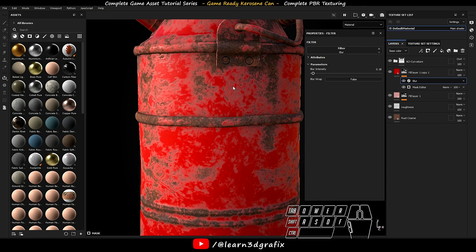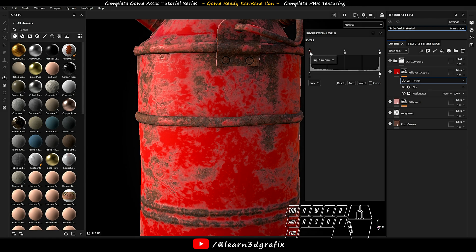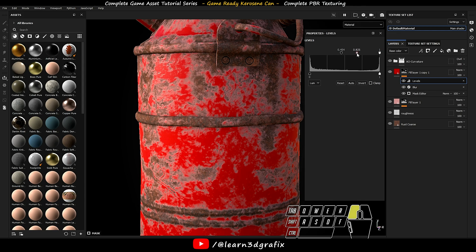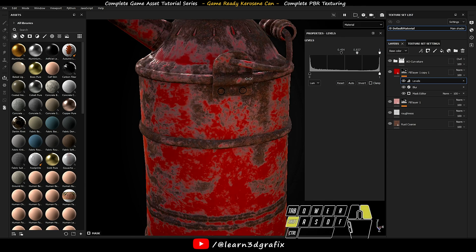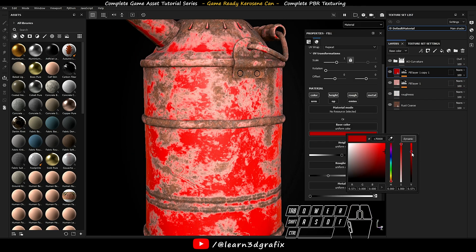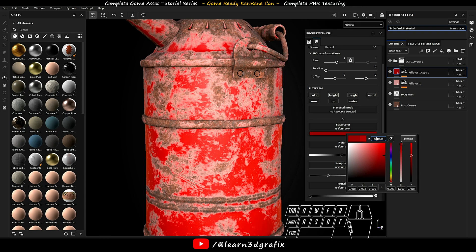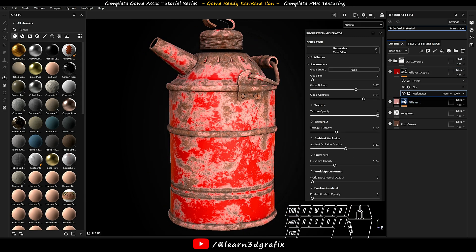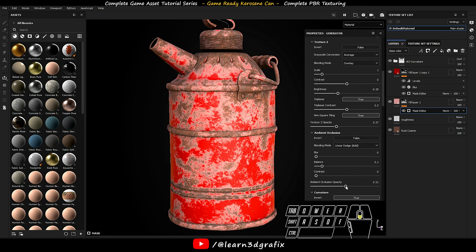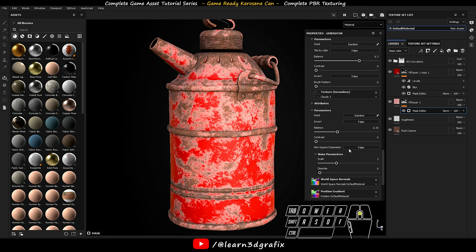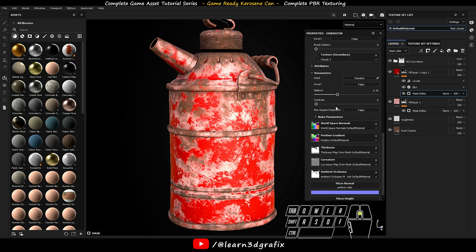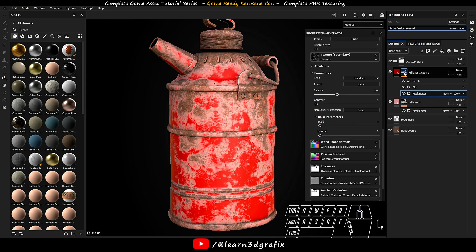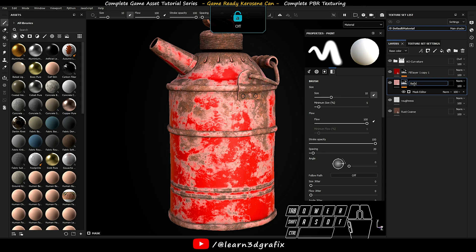Now go back to add effects and choose add level, and manipulate these values.